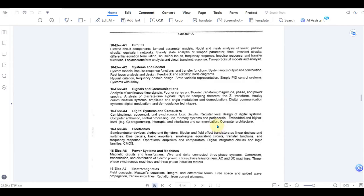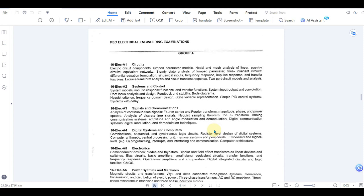So you must have received a letter from PEO which will show you the different exams that you will have to give. When I applied for the license, I got a letter. I am not aware about the situation right now whether you get a letter or it's a totally online process.